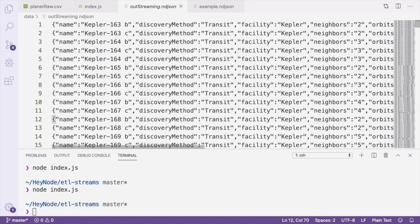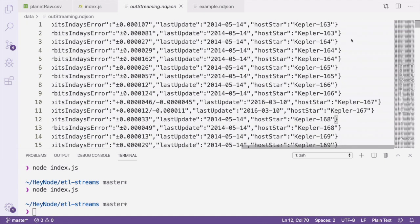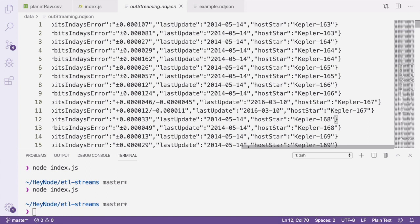Here you can see we've transformed the data into the format that our transformOnePlanet function creates, and that each record is on its own new line. Because each line is fairly long, this might actually show up as line-wrapped in your editor. But you can confirm that they're each on their own line by taking a look at the line numbers on the left.